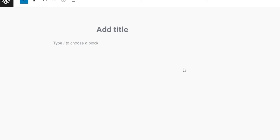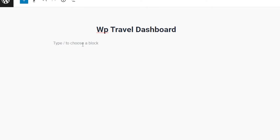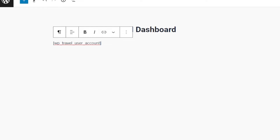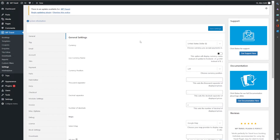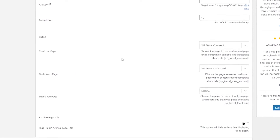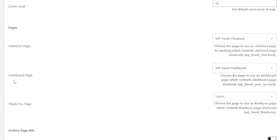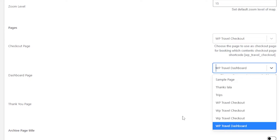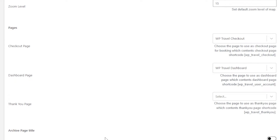Add a new page and set the title as debuttravel dashboard. Simply paste the shortcode that you've copied in here and click on publish. Now from the general settings, scroll all the way to the bottom again and from the dashboard page option, make sure it is assigned to the debuttravel dashboard that you've created.